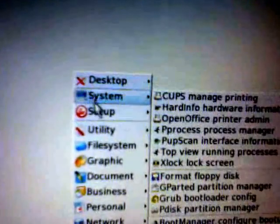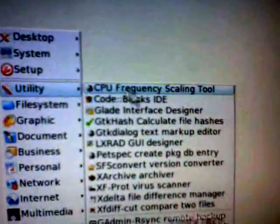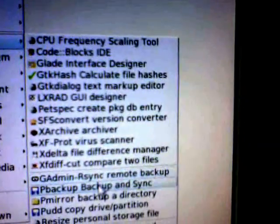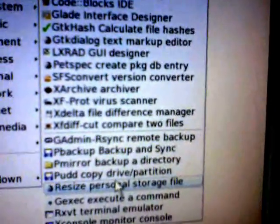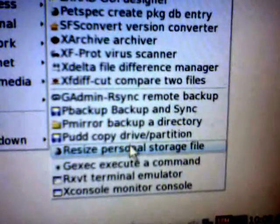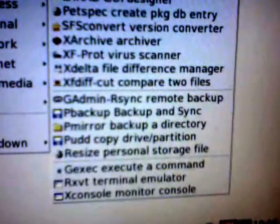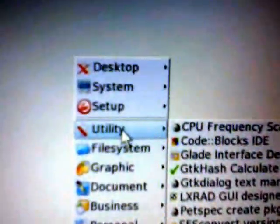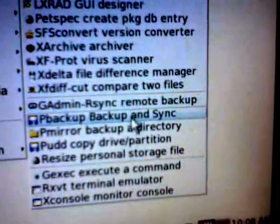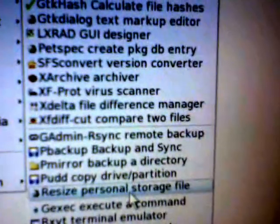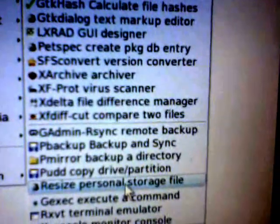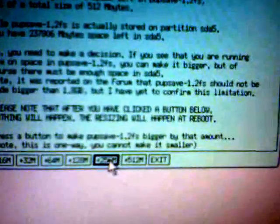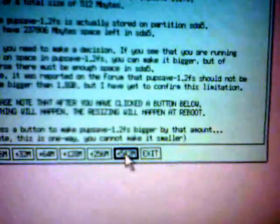If you go to Utility, and here, Resize Personal Storage File. Again, Utility, Resize Personal Storage File. This will come up, and you will then be able to choose some more memory.